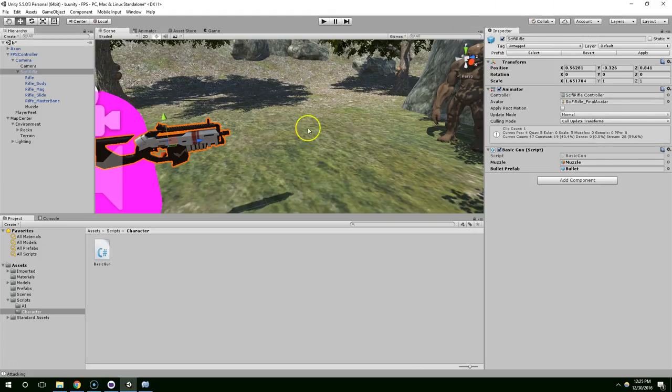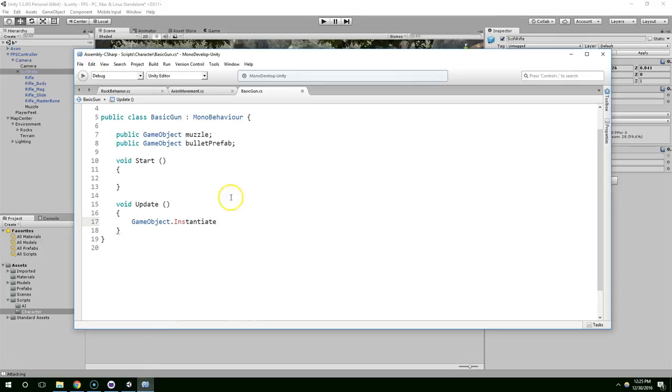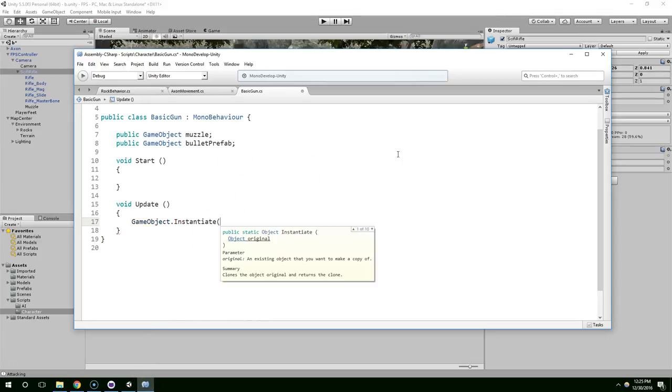But for now, I lost my train of thought. Oh yeah, so we're creating the bullet. So we're going to go ahead and use GameObject.instantiate.